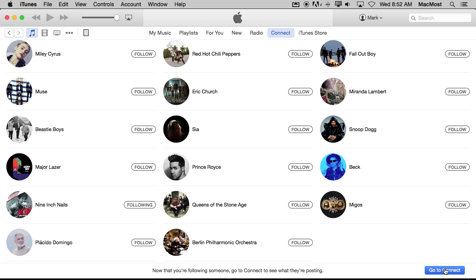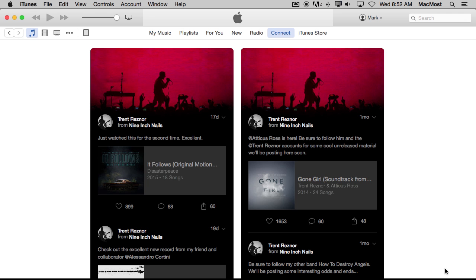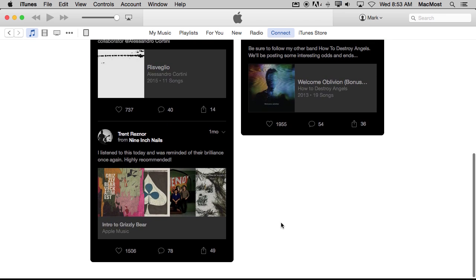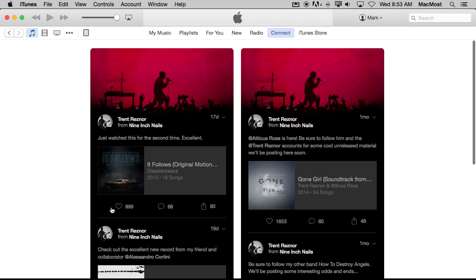Now I can hit Go to Connect and it will jump to what the normal screen looks like for Apple Music Connect, which is just updates — little posts — from those artists that I followed. There could be some music that I could play, or just a post with some information. There could be links, all sorts of different things that they can post here that I could view. I can like something, I can leave a comment, I can share — for all of these different posts.